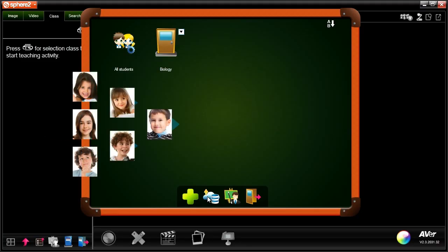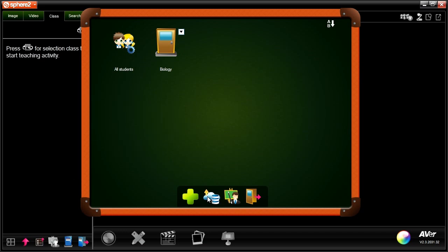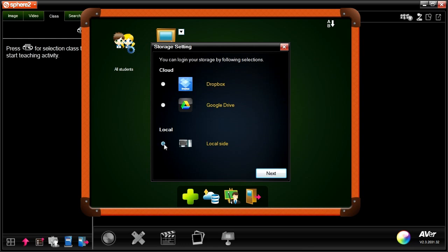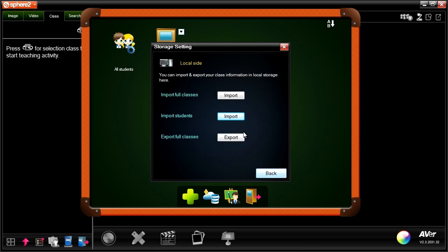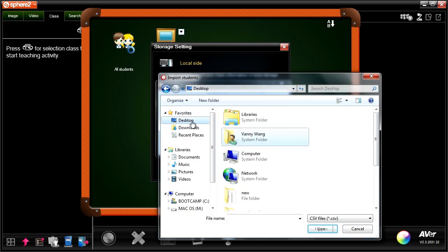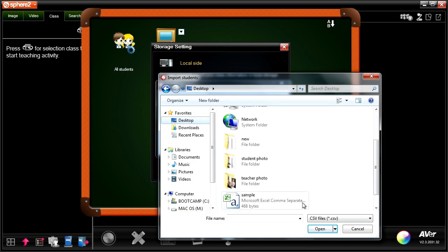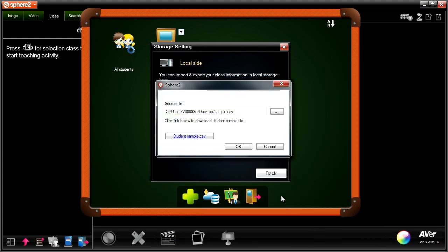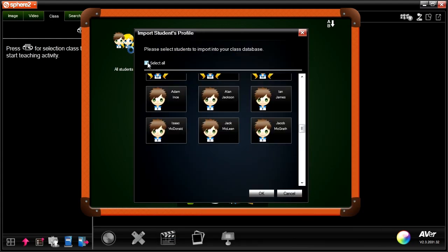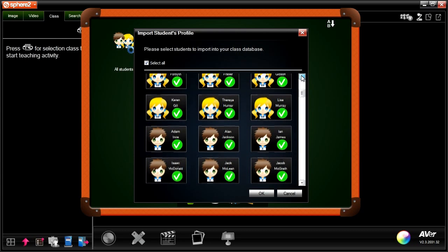You can effortlessly add students into the class by importing from an existing file saved in your local drive or cloud storage, saving you the time-consuming hassle of entering data bit by bit. Then select students to import into your class database.